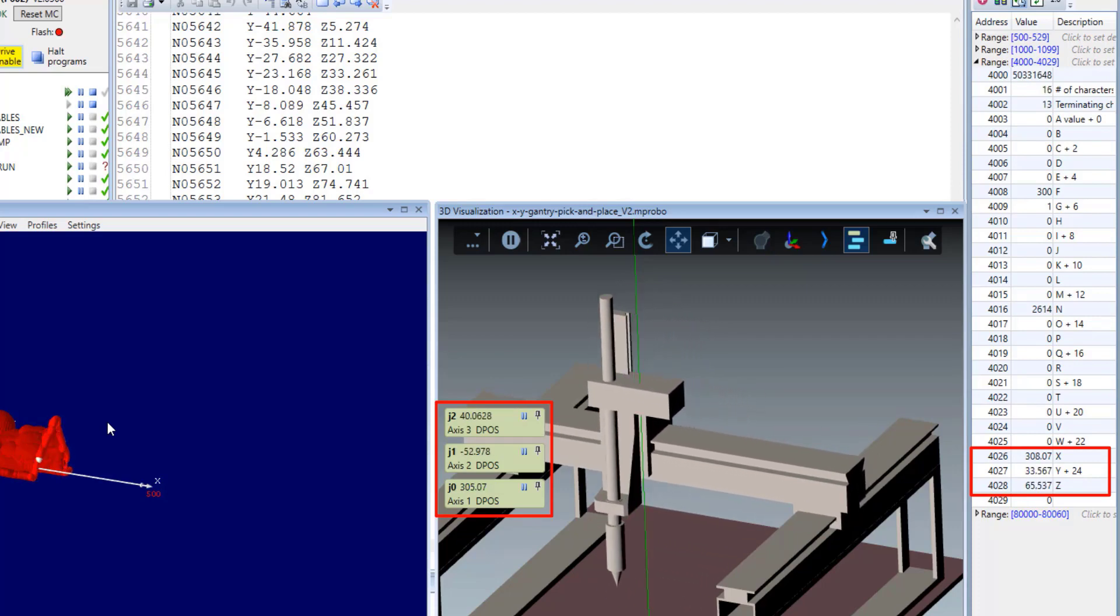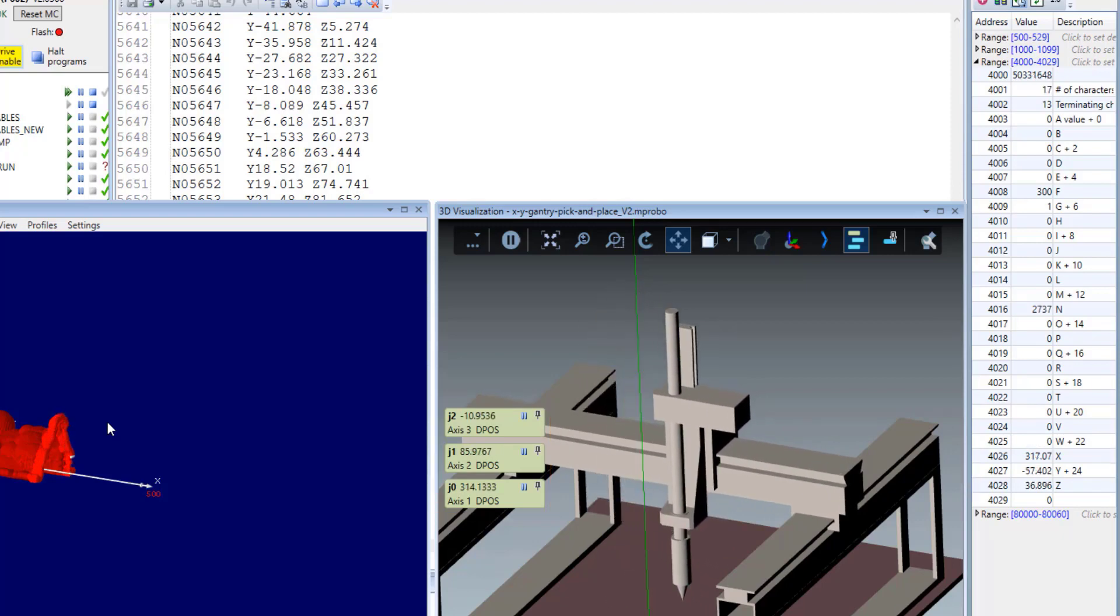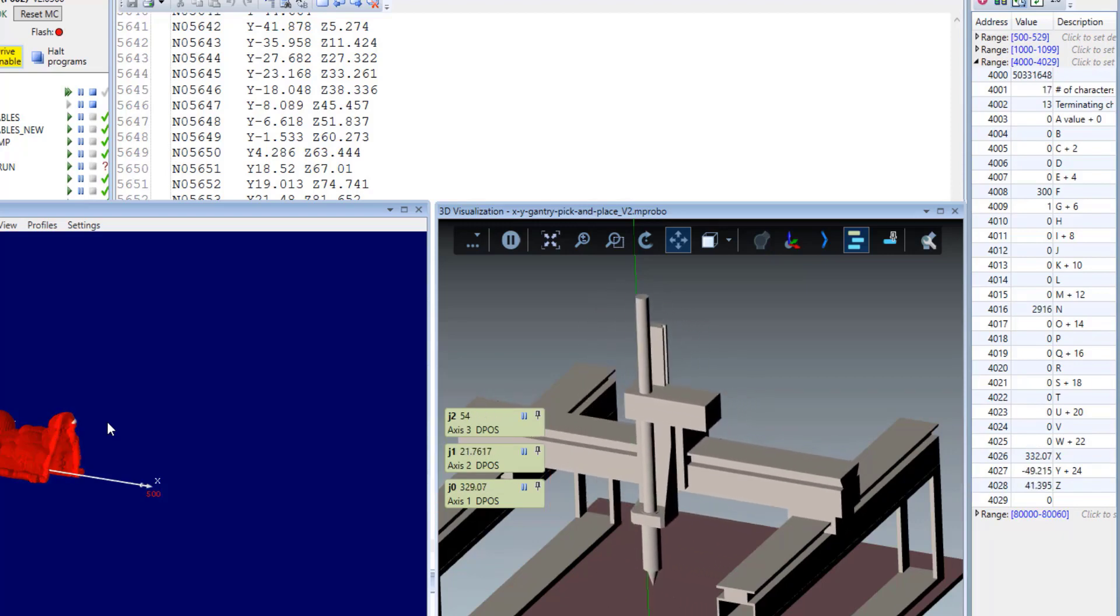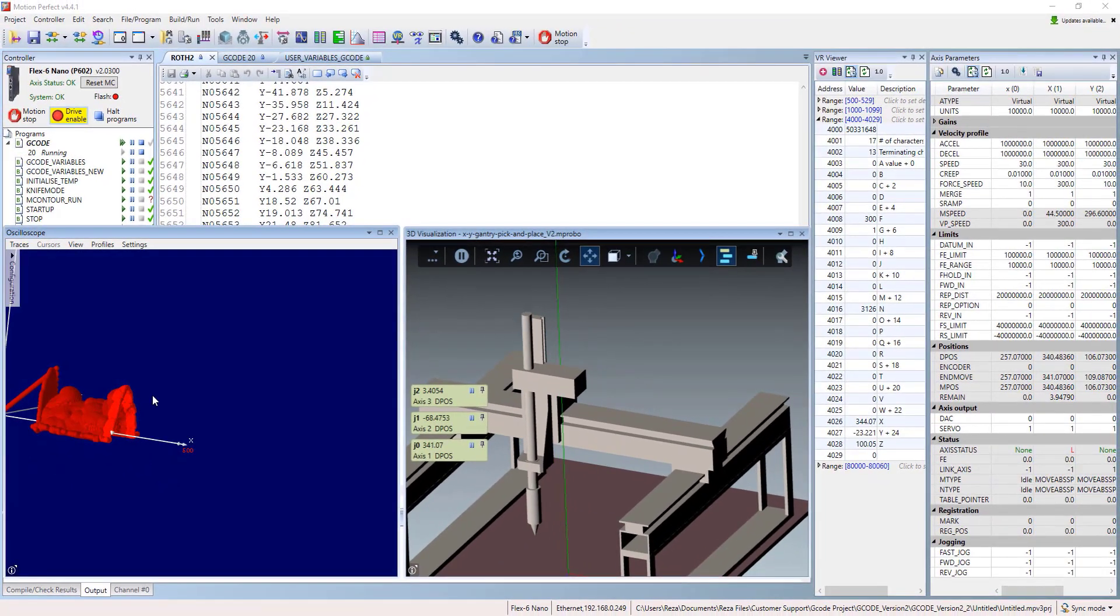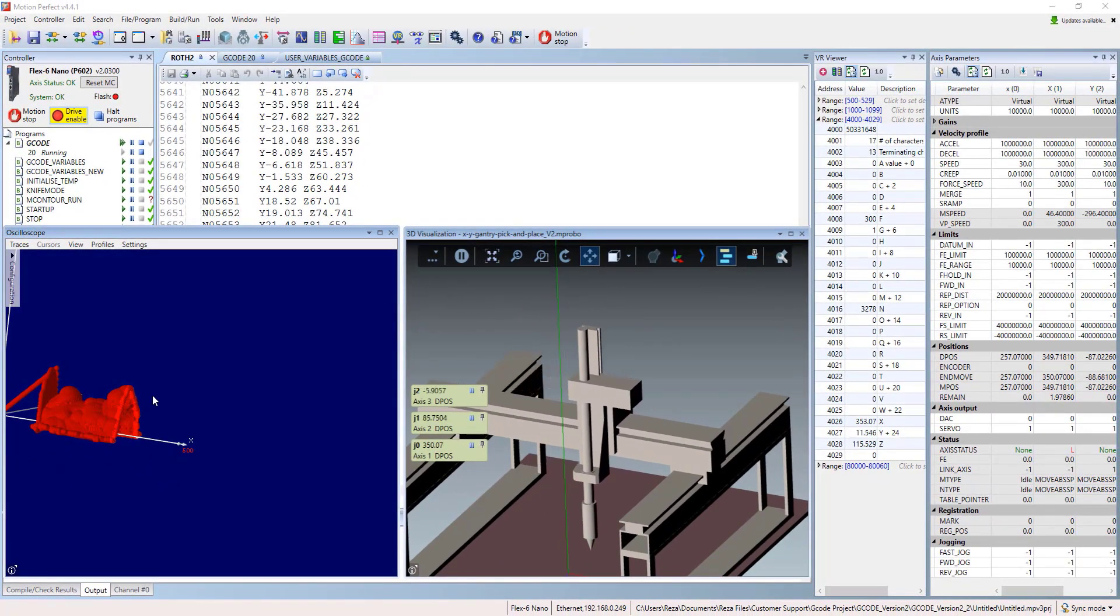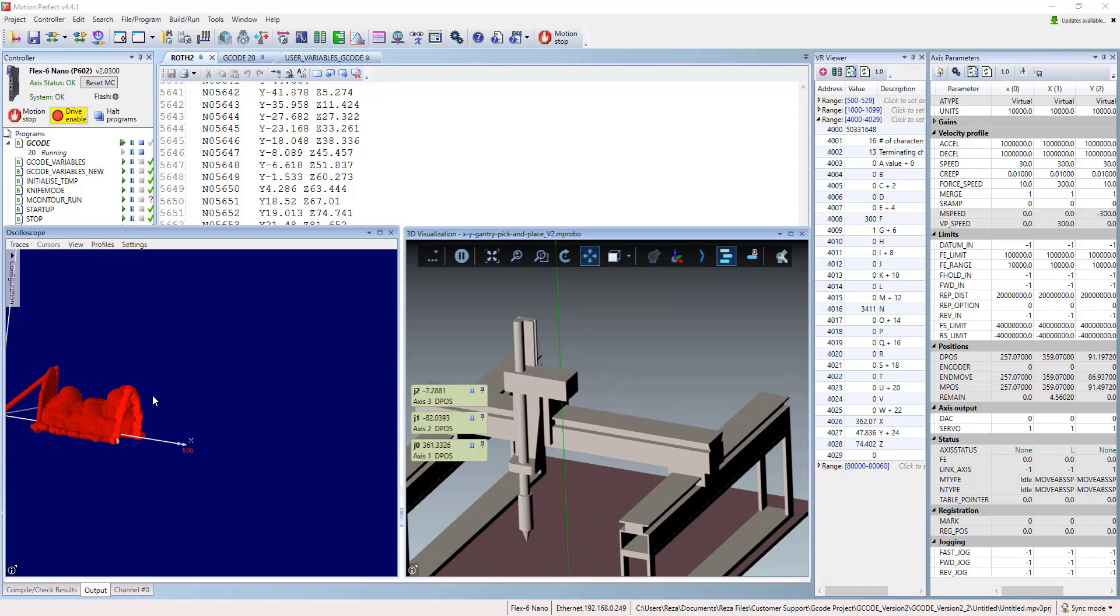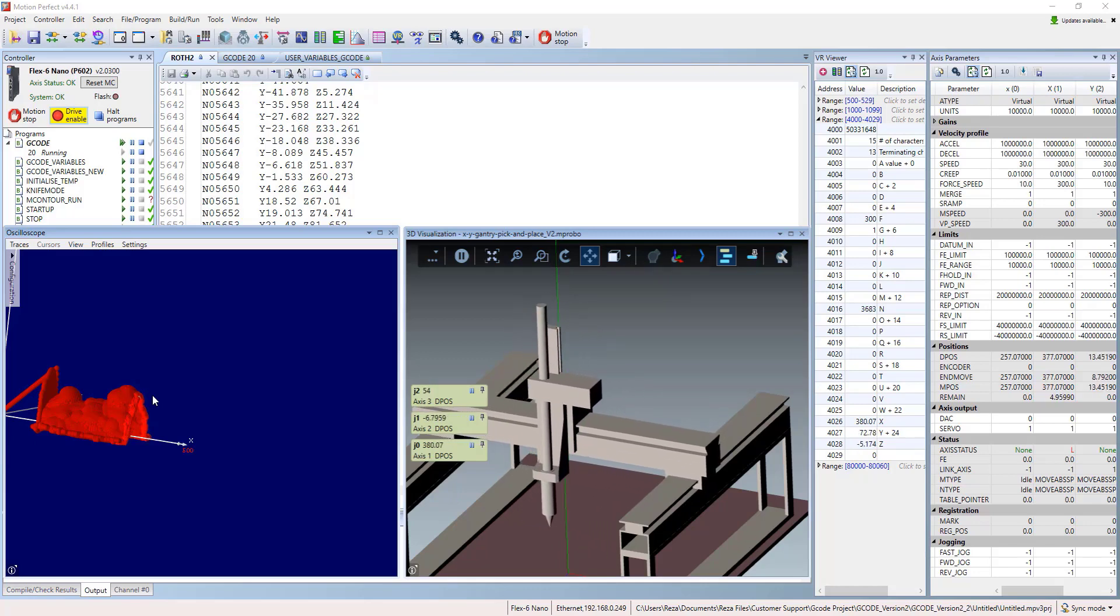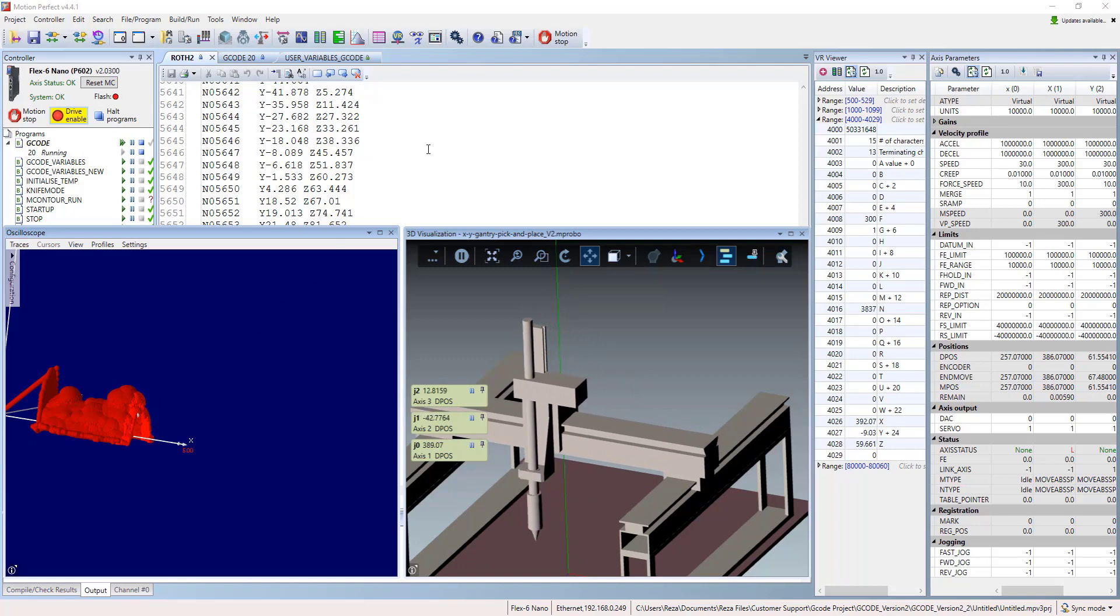Basically, the 3D visualization and oscilloscope cannot run together in motion perfect and we just deal with it by using a software trick in order to shorten the video time. These two are handful tools to finalize 90% of the project and then go to the machine for just small modifications.